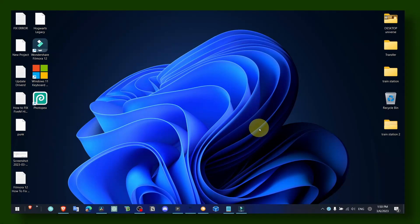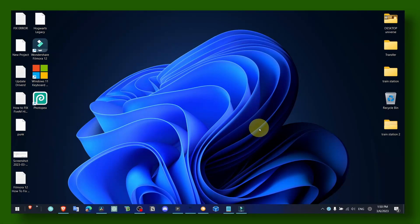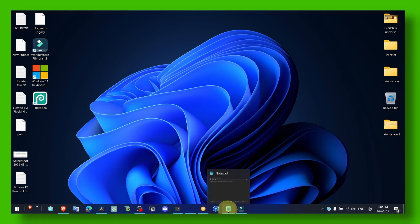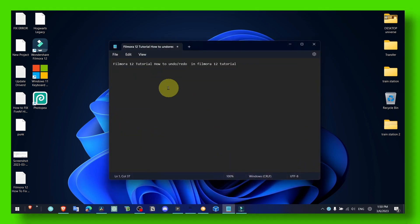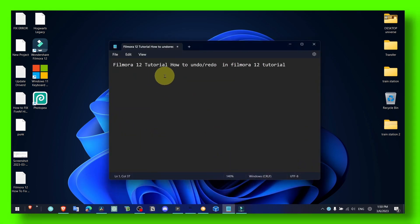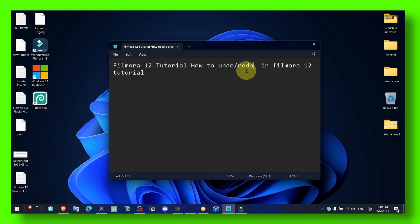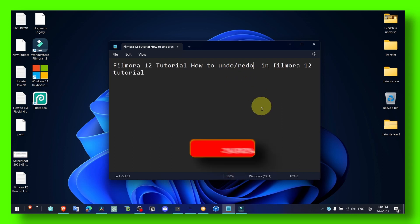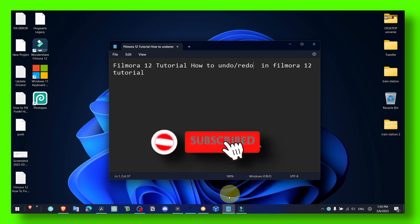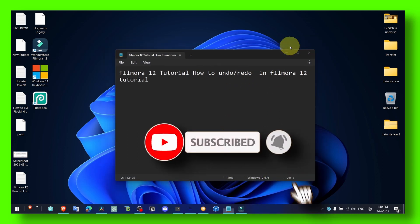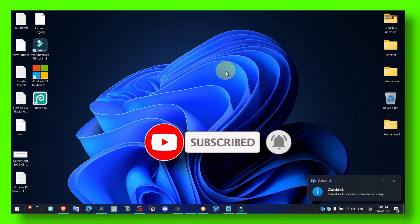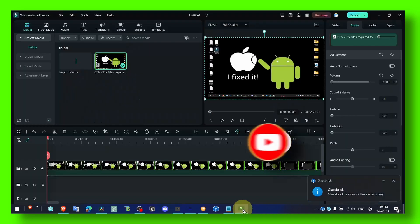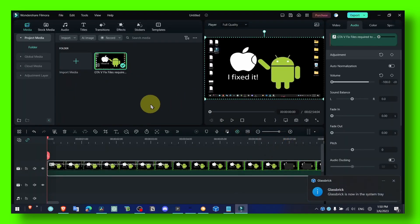Hello everyone, welcome to my YouTube channel. In this video I'm going to show you how to undo and redo in Filmora 12. Now without further ado, let's jump right into the video. The first thing you have to do is obviously open Filmora.